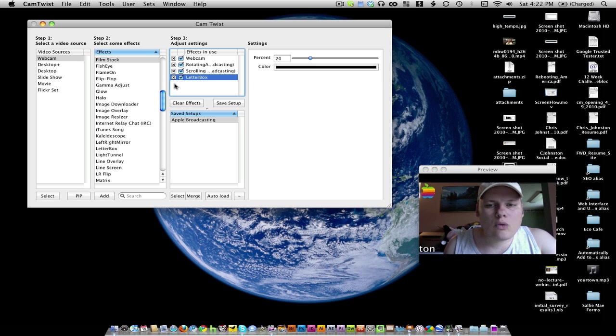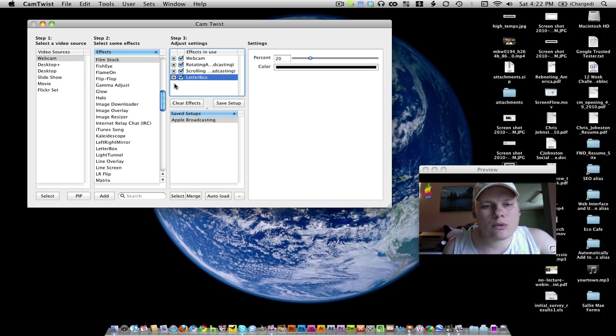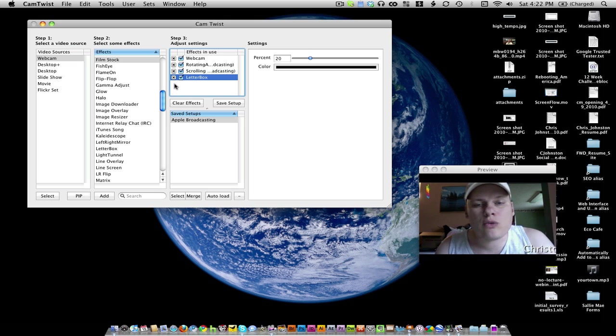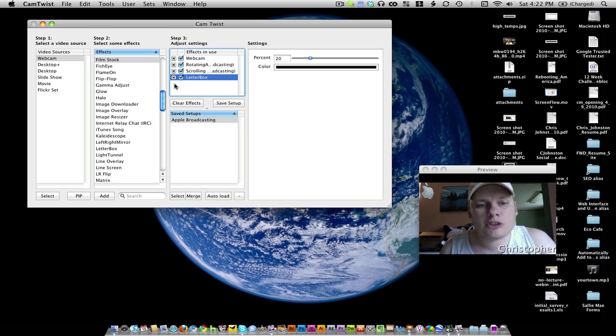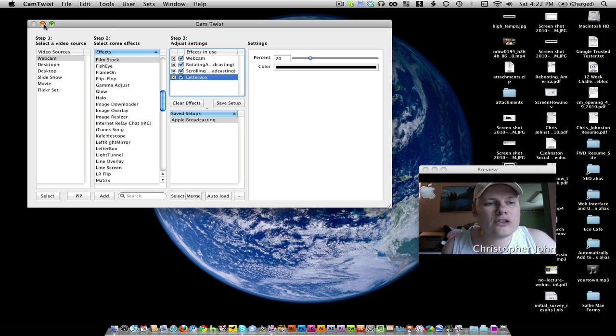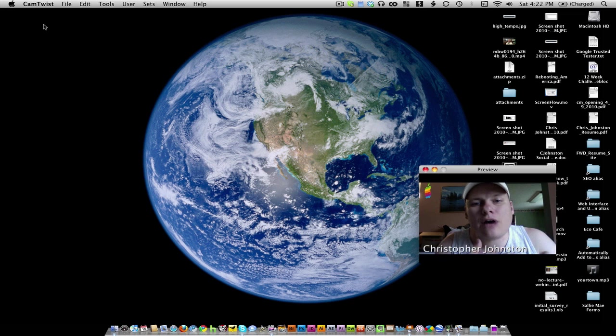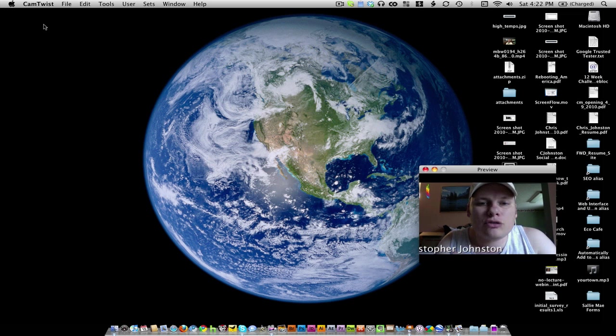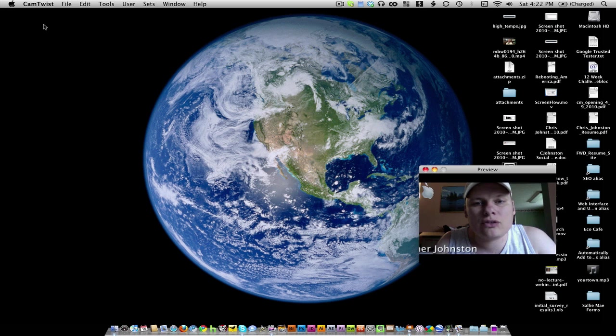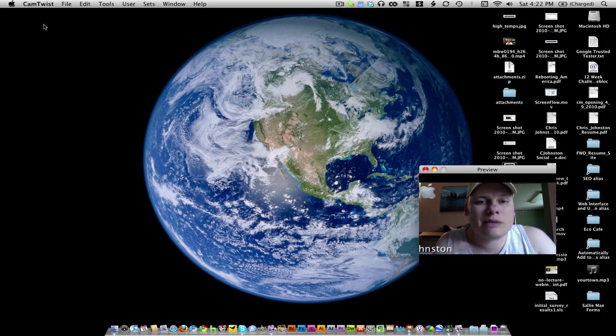So once you've set up CamTwist the way you want and how you want the image to look, what you're going to need to do is start ScreenFlow. When you start ScreenFlow, you're going to have a couple of options. I can't show you the ScreenFlow box because I can't start ScreenFlow because I'm recording.